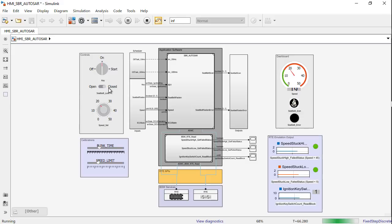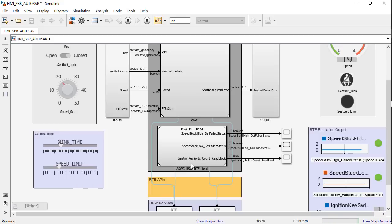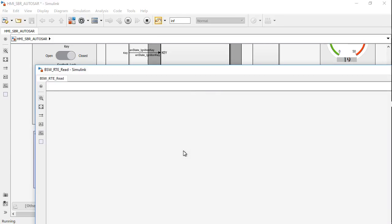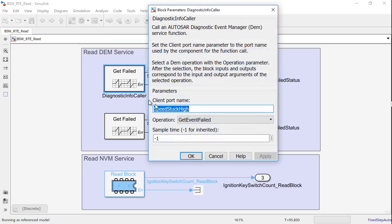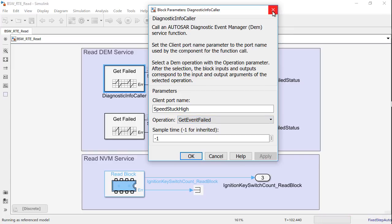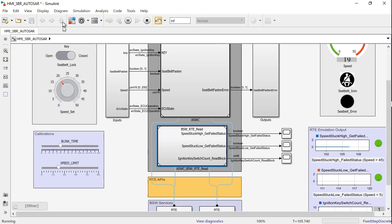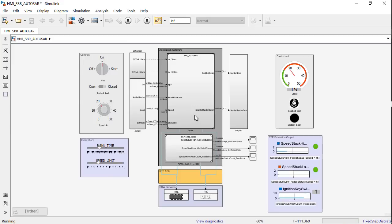This is the basic functionality. Now let's look at the basic software functionality. To do this, I've added an additional software component here called BSW RTE read. In this software component, I'm using the BSW service caller blocks to invoke the DEM service and the NVM service. In DEM, I fetch the failed status for client port speedstuck high and speedstuck low using the diagnostic info caller block. And fetch the ignition key switch count using NVM service caller block. All these three client ports are also used in my original application software component.